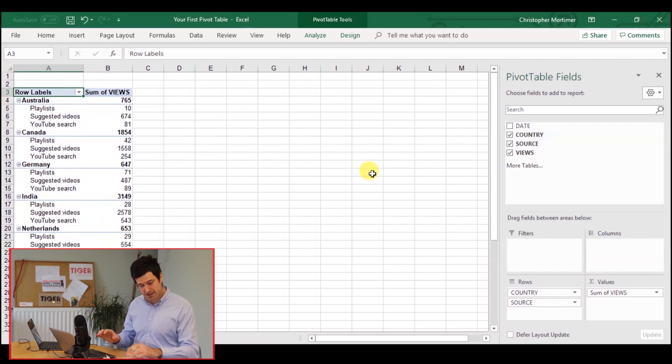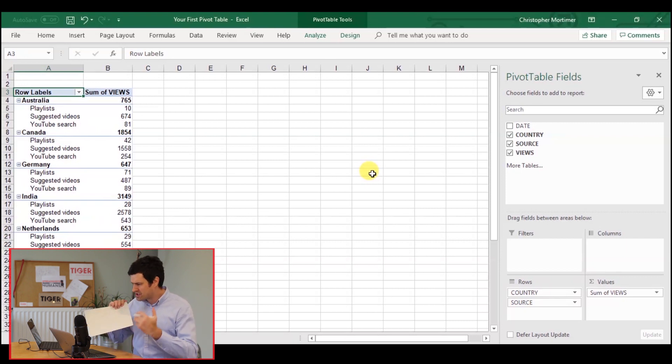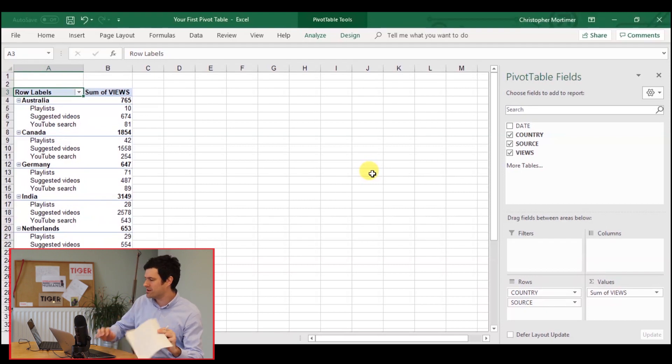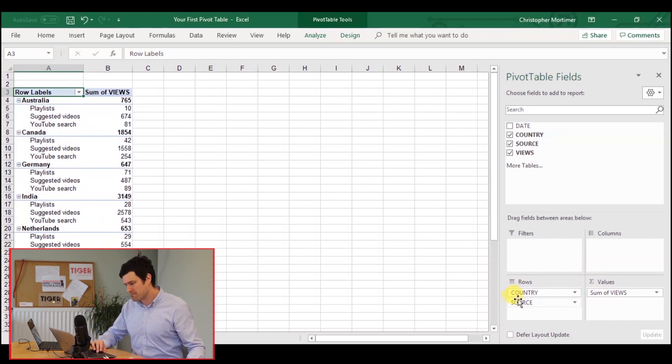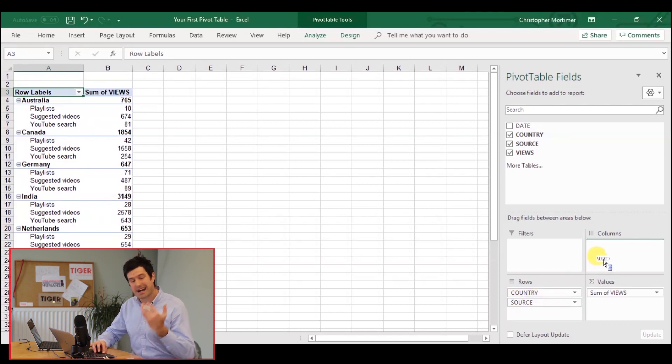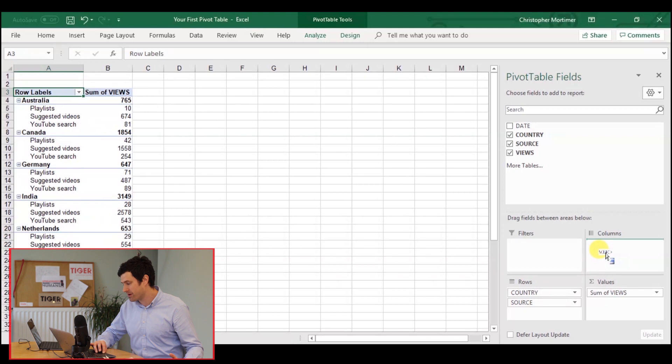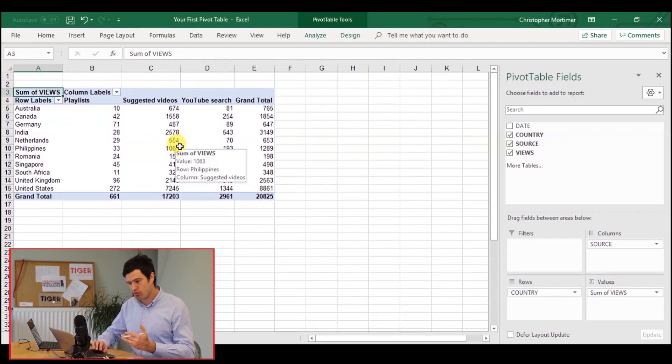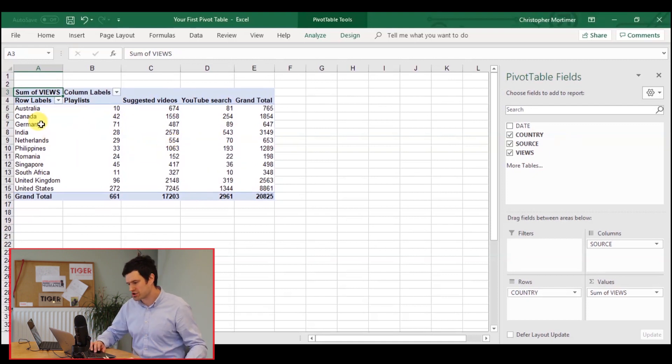Not quite what we want. So I can go back to my piece of paper. Actually, the traffic source, I want those to appear in the columns. So very simply, I'm going to click and hold on source and drag them up into the columns box. Release the mouse there. We can see we've got exactly what we were looking for here with our pivot table.